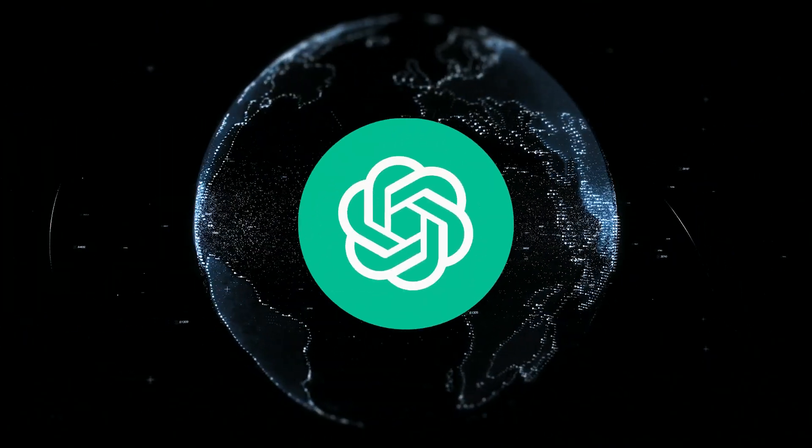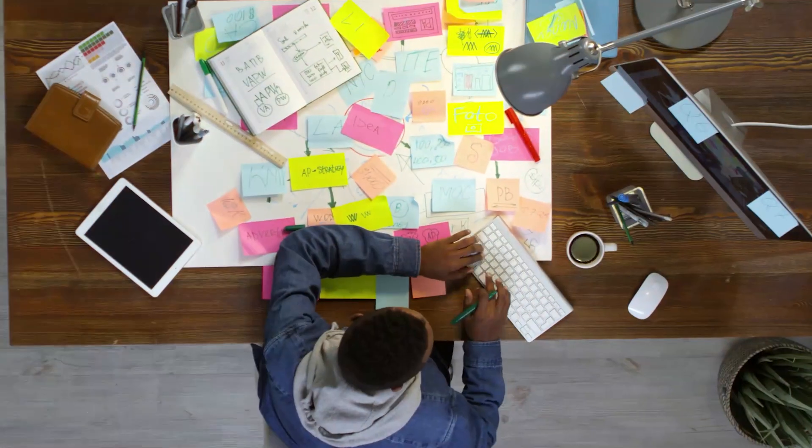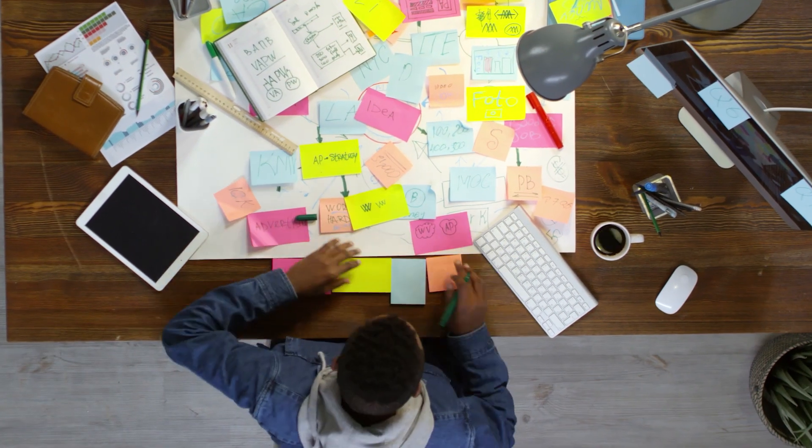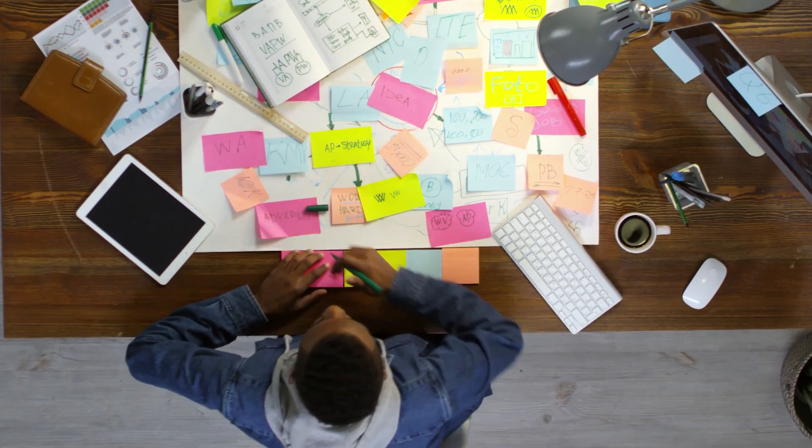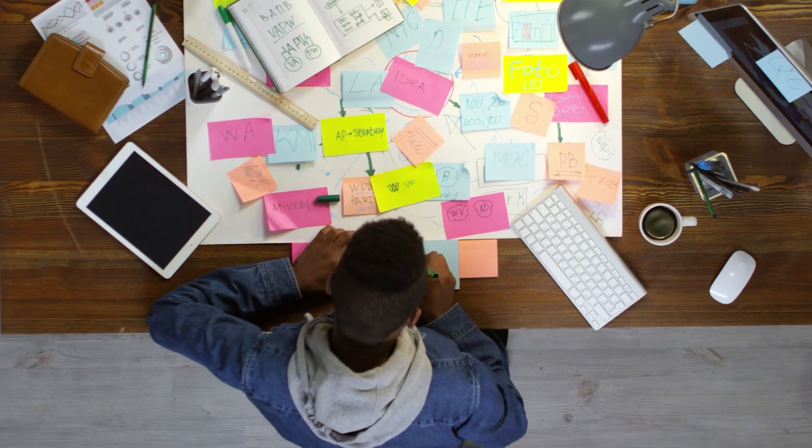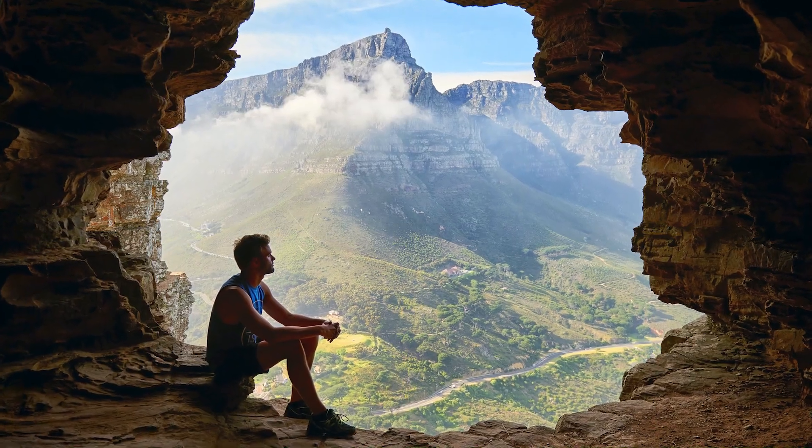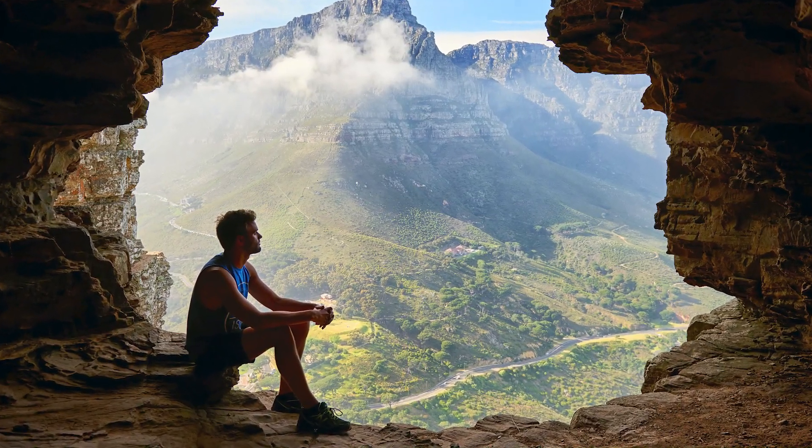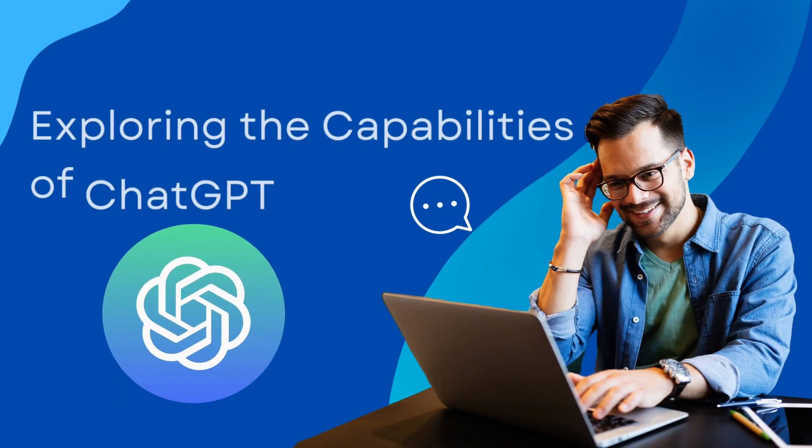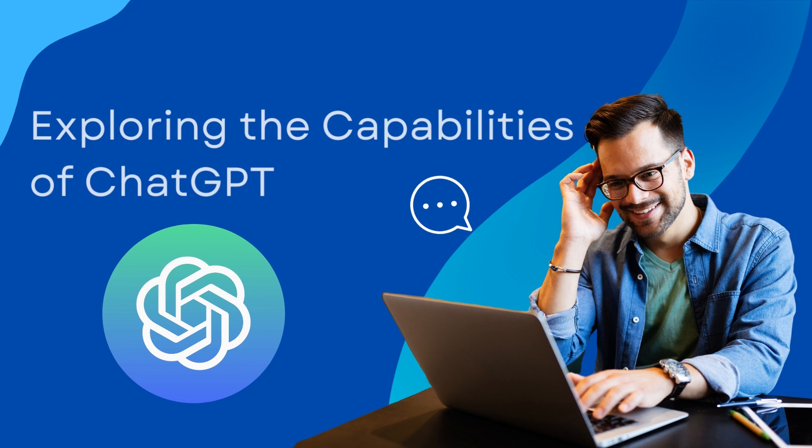Welcome to the world of ChatGPT. Today, we'll be exploring the incredible capabilities of this groundbreaking technology. So, sit back, relax, and let's dive into the fascinating world of ChatGPT.